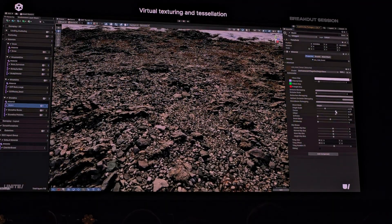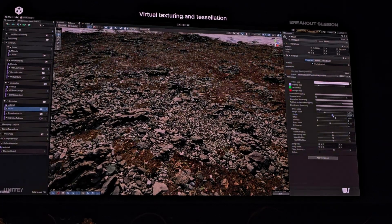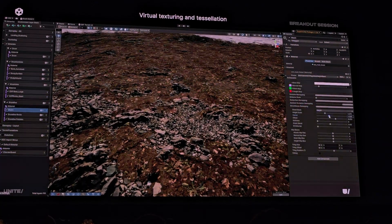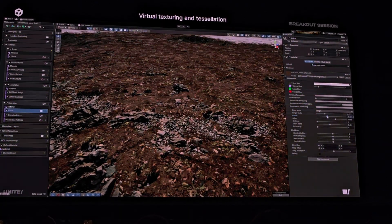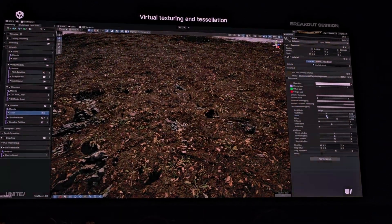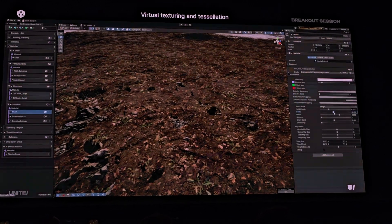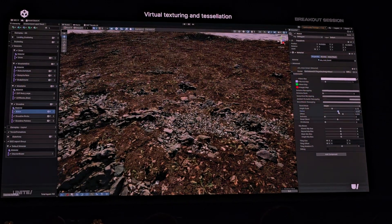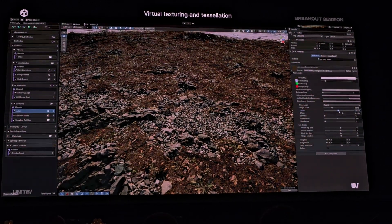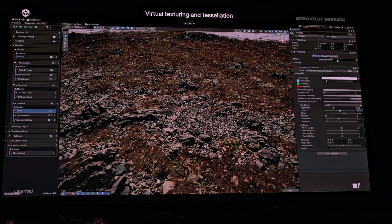For performance, virtual texturing and tessellation provide more detail in the world close to the player where they can see it the most, and it automatically reduces complexity away from the camera to optimize performance.